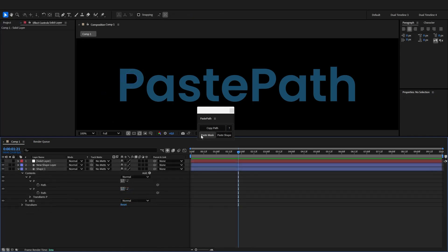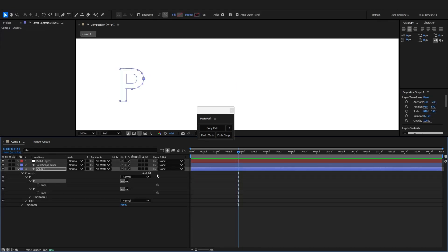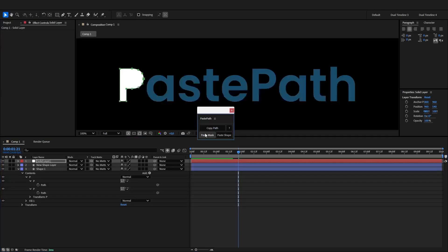Now we also have paste as mask. So if I get a new solid layer, I select a path and I copy it. I can then select the solid layer and click paste mask.